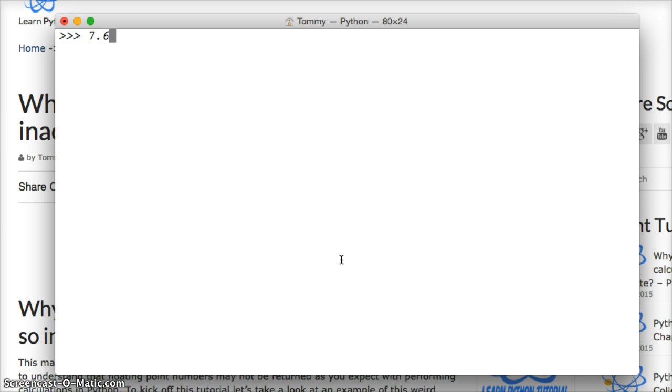The viewer sent me this example, so I'm going to use it, 8.7. Hit return. And this answer should be 16.3. All right.